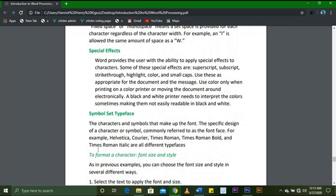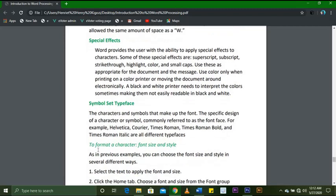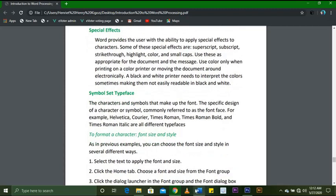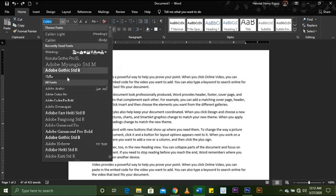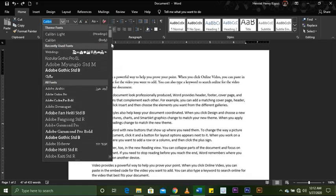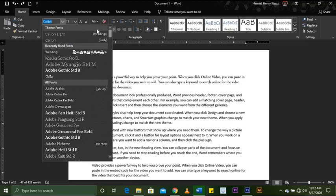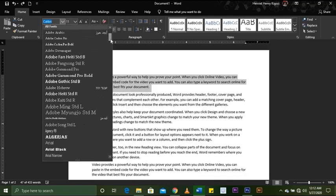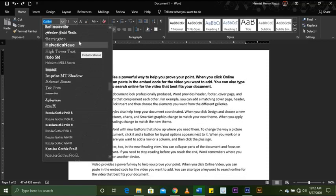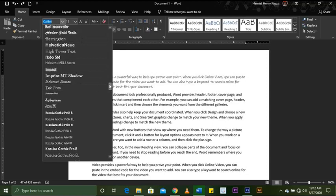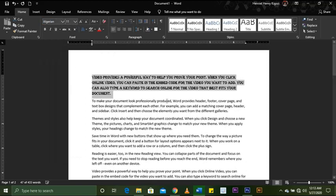Symbol set or typeface: the characters and symbols that make up the font. The specific design of a character or symbol is commonly referred to as the font face. For example, Helvetica, Courier, Times Roman, Times Roman Bold, and Times Roman Italic are all different typefaces. Common typefaces include Algerian, Helvetica, and Impact — Algerian being one of the most commonly seen.